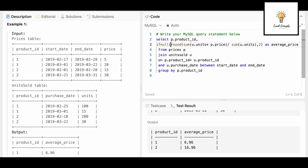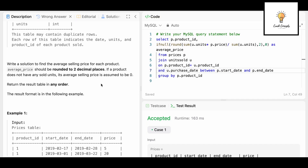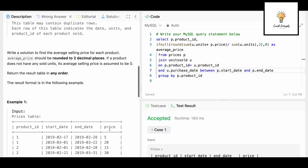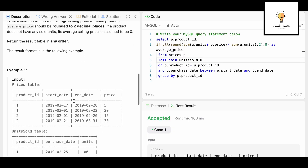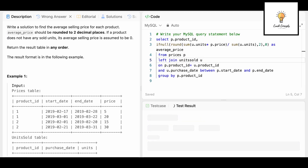If the output of the entire formula is null, we have to return zero. Also, if a product does not have any sold units — meaning no matching value in the units_sold table — it should still return a value. Since we're using a regular JOIN it will discard those records, so we have to use LEFT JOIN. This ensures all product_ids from the Prices table appear in the output even with no matching units.